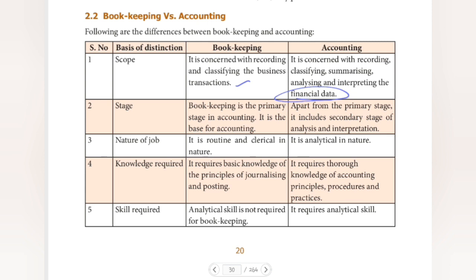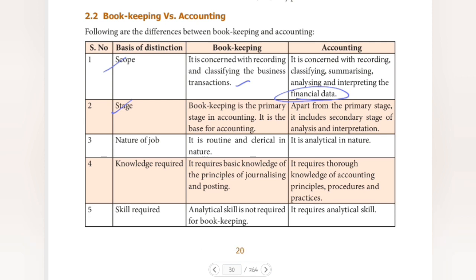Next basis is stage. Bookkeeping is the primary stage in accounting — it is the base for accounting. Accounting includes not only the primary stage but also the secondary stages of analyzation and interpretation. So bookkeeping is the primary stage, and accounting has additional stages built upon it.